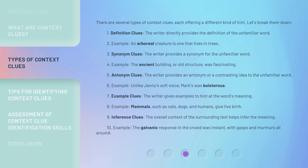4. Example Clues: The writer gives examples to hint at the word's meaning. Example: Mammals, such as cats, dogs, and humans, give live birth. 5. Inference Clues: The overall context of the surrounding text helps infer the meaning. Example: The galvanic response in the crowd was instant, with gasps and murmurs all around.